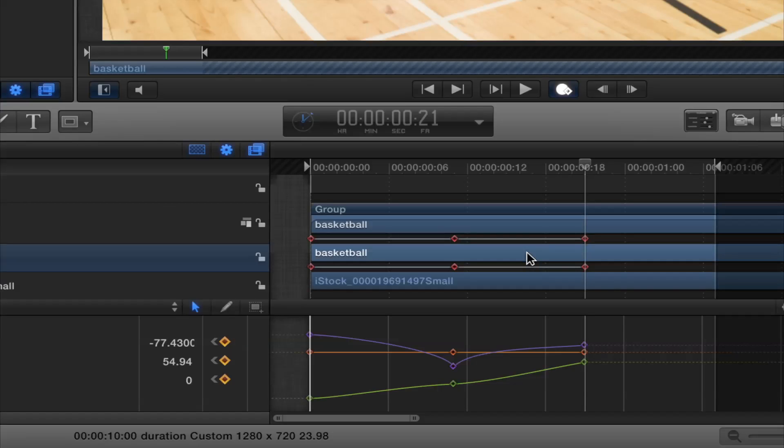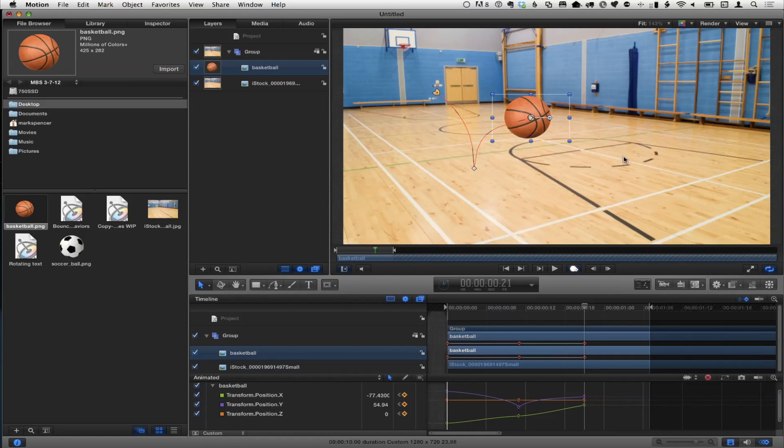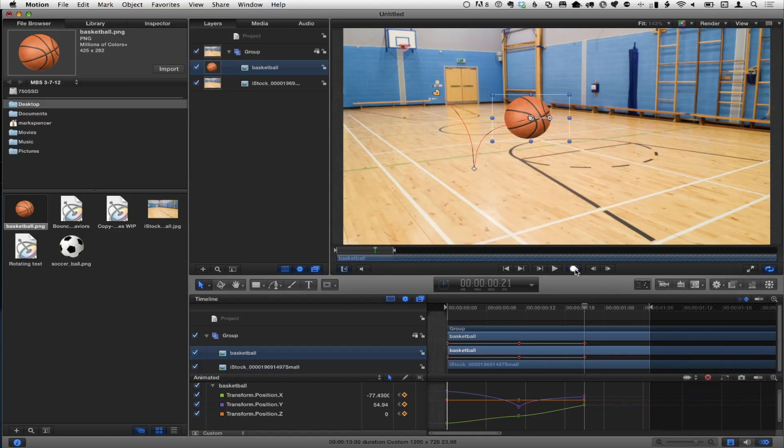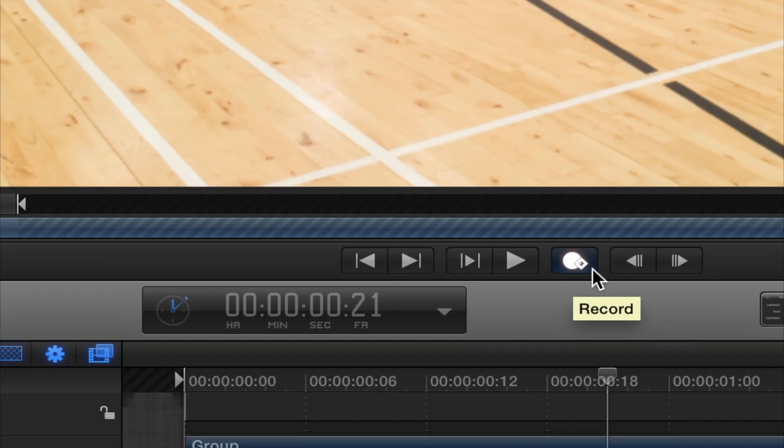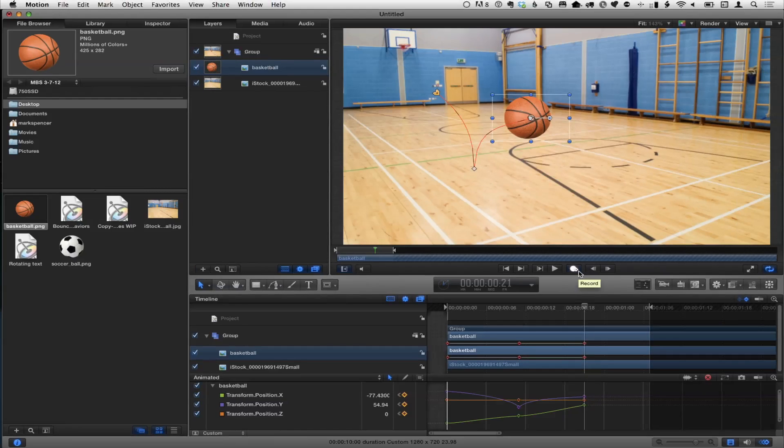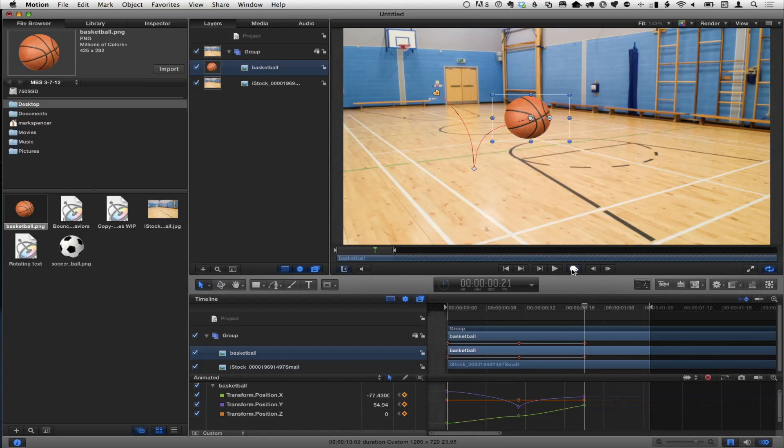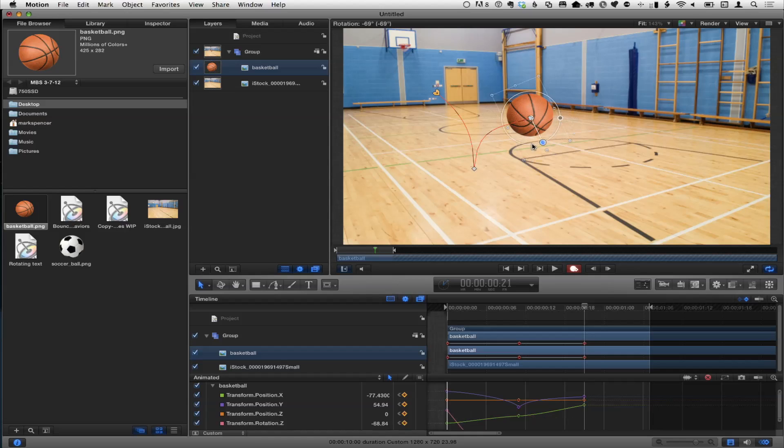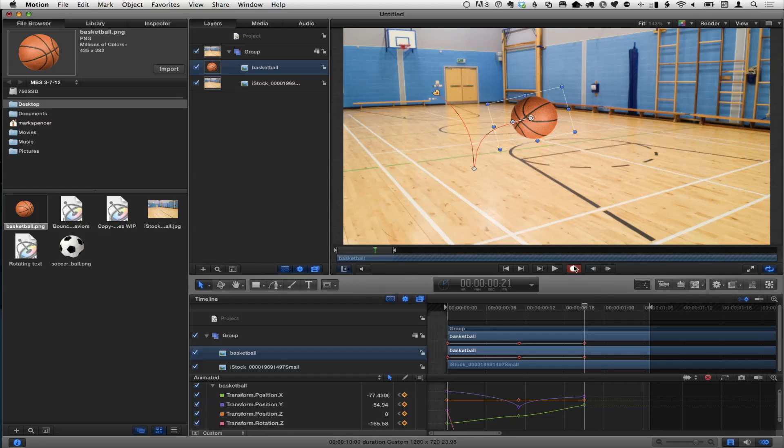We can by default see all the animated parameters of this ball, which is its position X, Y, and Z. And here we could have done the same thing. If I click on the position Y, which is the purple one, maybe move a little further. I actually prefer to work in here. I find I get more precise control, but you can do it in the viewer for a quick and dirty approach. And now I've got that nice little bounce going on.